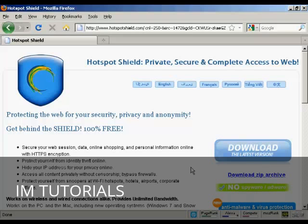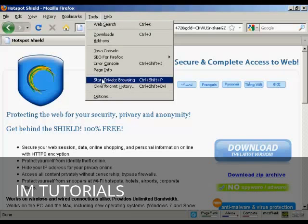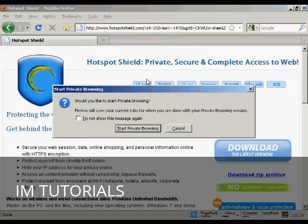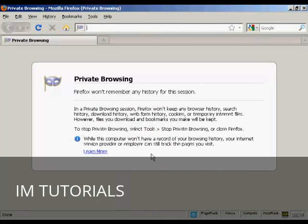The second part is to make some adjustments to your internet browser. I'm using Firefox and if you come up here to tools and click on this one here, it says start private browsing. Then click on this one that says start private browsing. This puts it into private browsing mode.